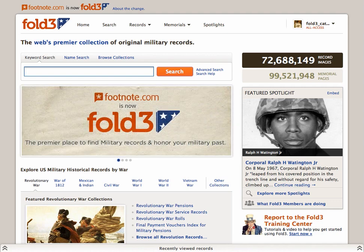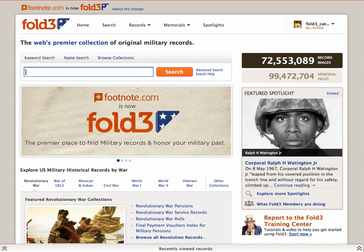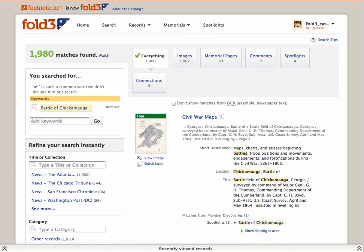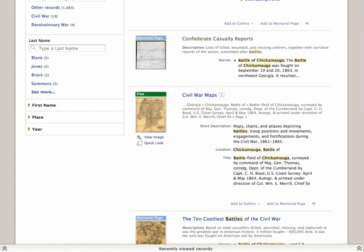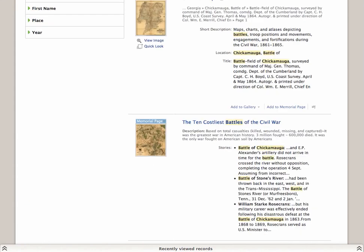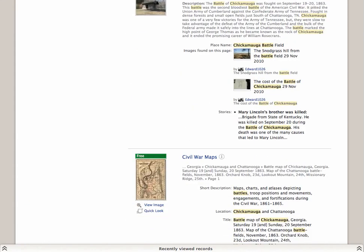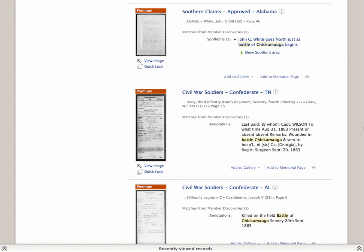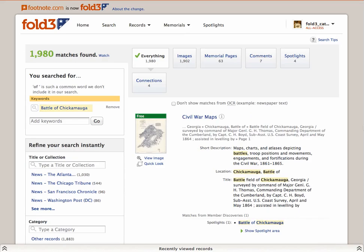We'll start on the homepage with a keyword or name search. A keyword may be a name, place, phrase, or topic. For example, type in Battle of Chickamauga, a critical Civil War battle, and you'll discover maps, casualty reports, memorial pages submitted by Fold3 members, and relevant Civil War documents.